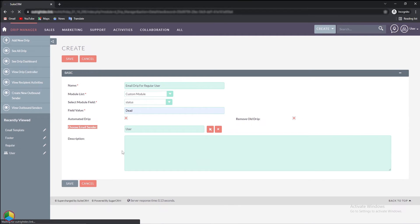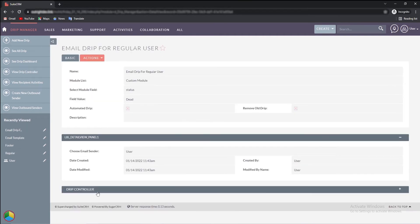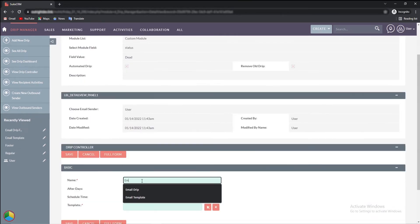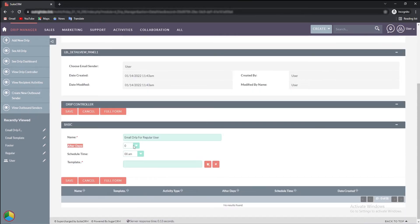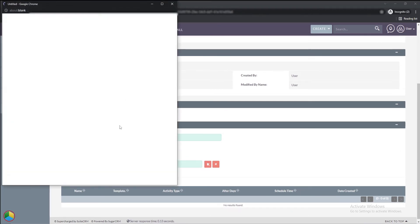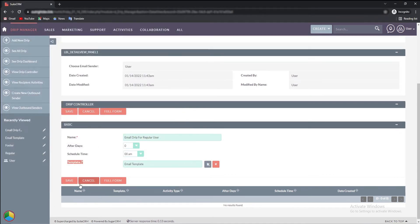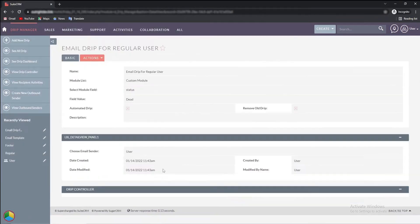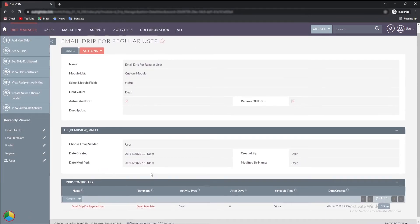After saving it, we'll create a drip controller from the subpanel. Give a name, schedule a day and time after which the drip email will be sent then choose an email template. Once done click on the save button.